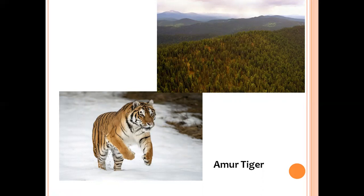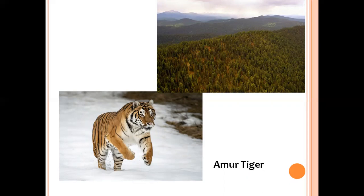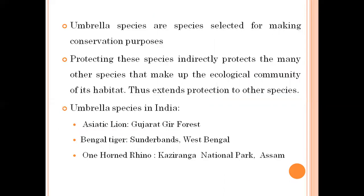Therefore, the Amur tiger acts as an umbrella — we are specifically trying to conserve it, but because it is an umbrella species, the other species found within this protected area are also conserved. An umbrella species is a species selected for its conservation, but by protecting it, other species are also protected.